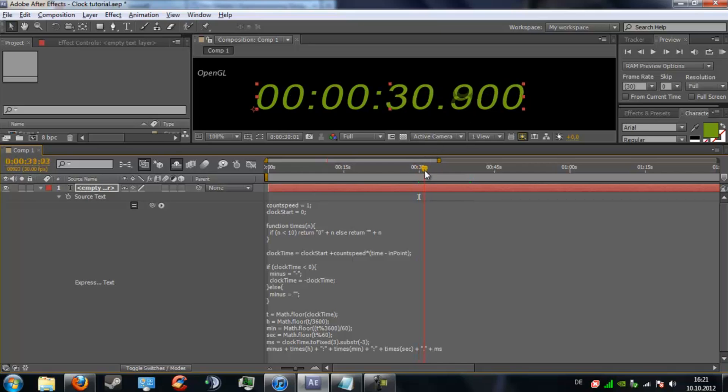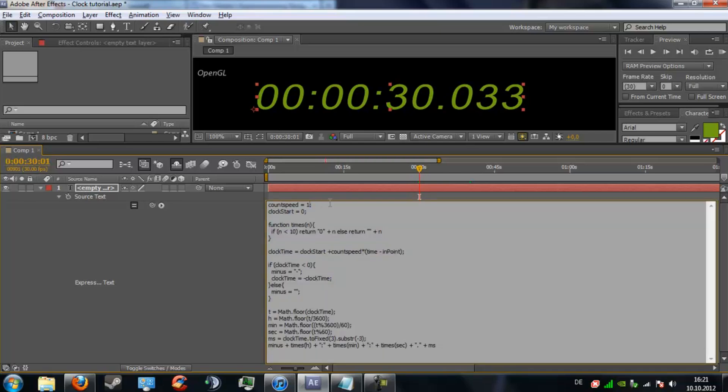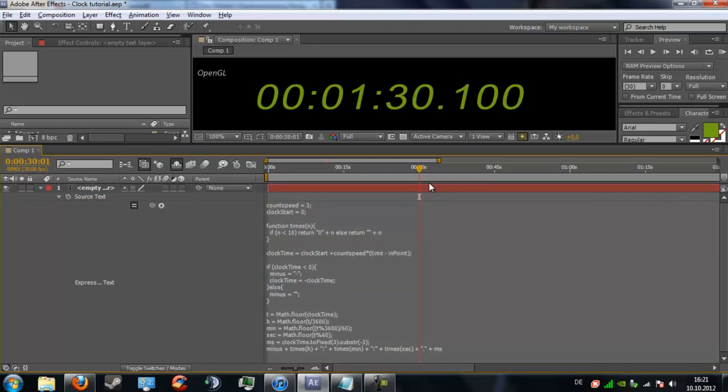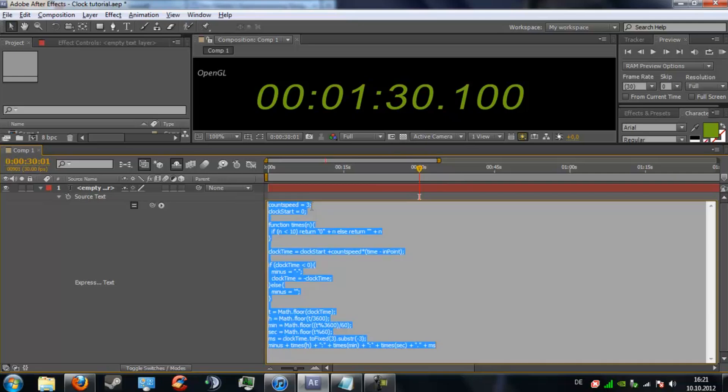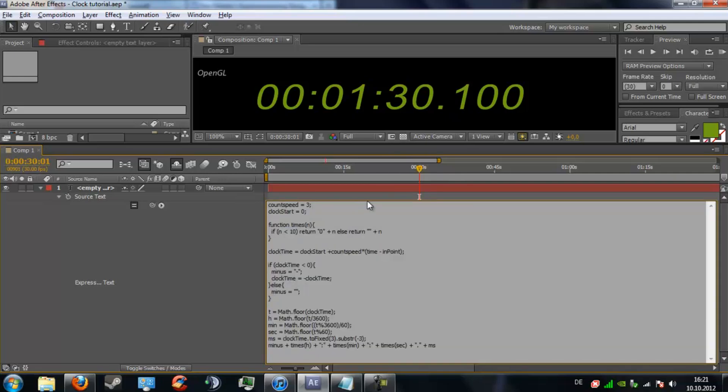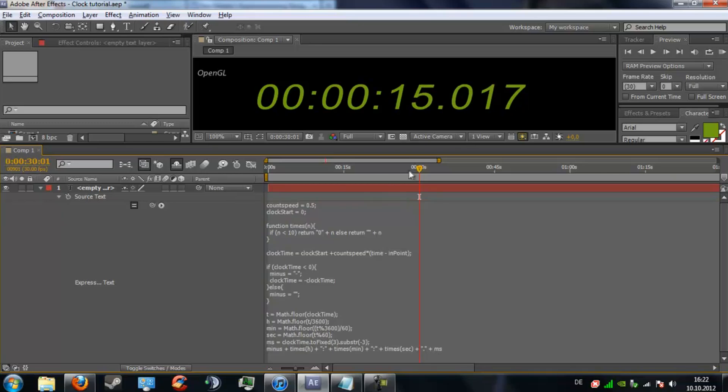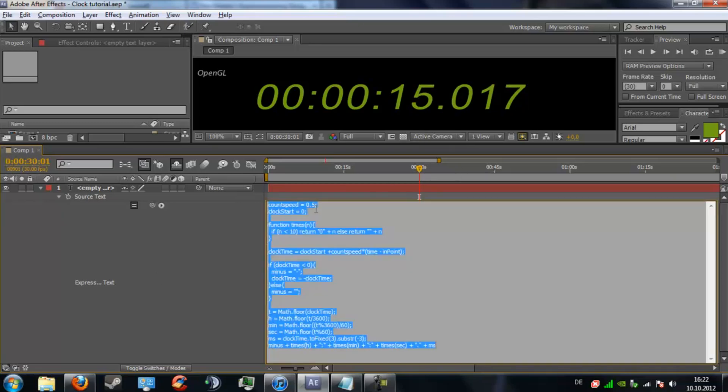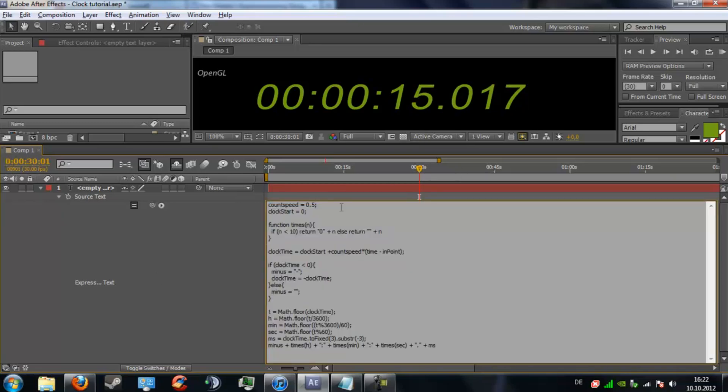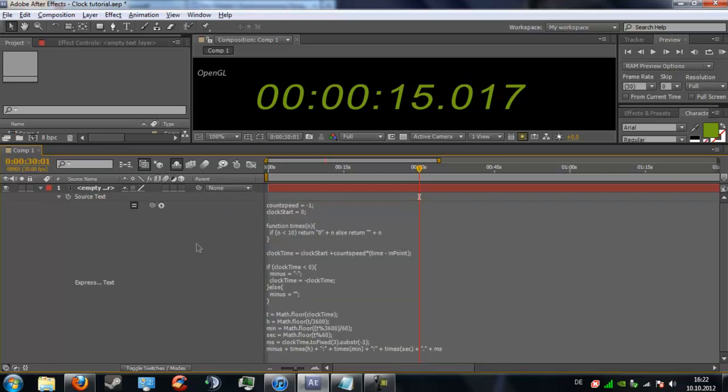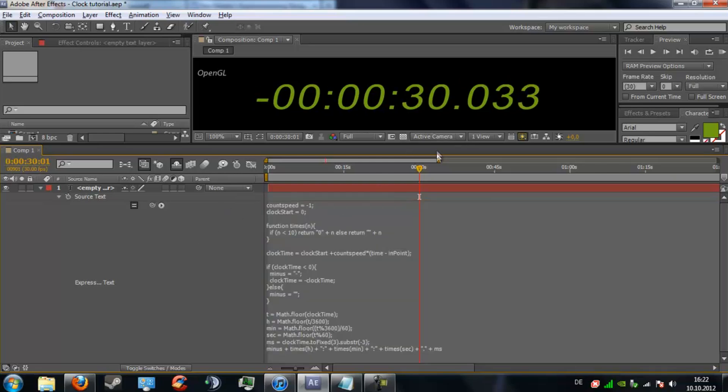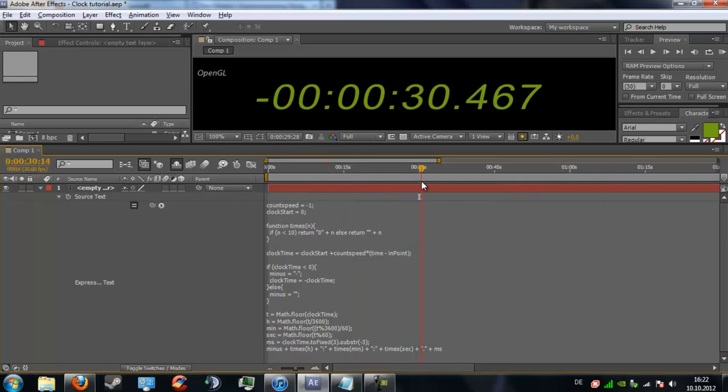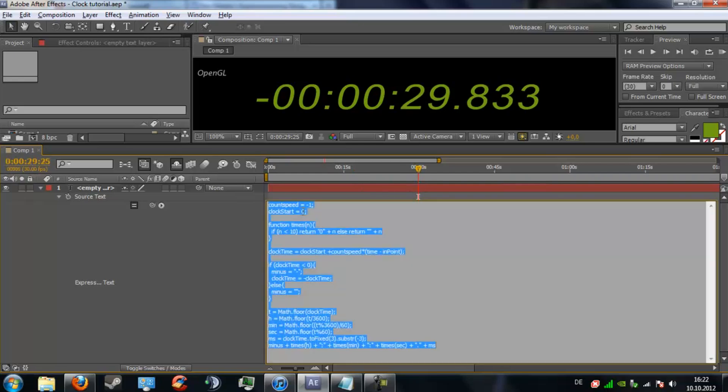I can change this count speed to let's say 3, and now the timer counts to 1 minute 30 seconds because now it counts 3 times as fast. You can also change it to 0.5 to count half the speed or you can change to minus 1 and it counts negative just like that.